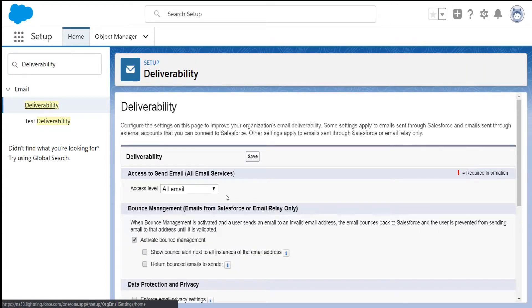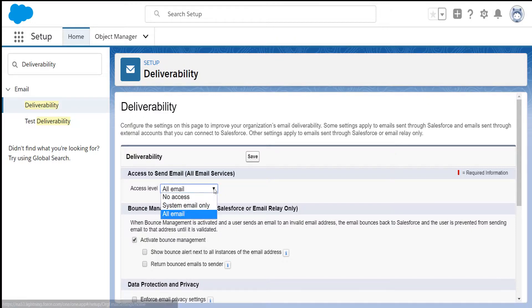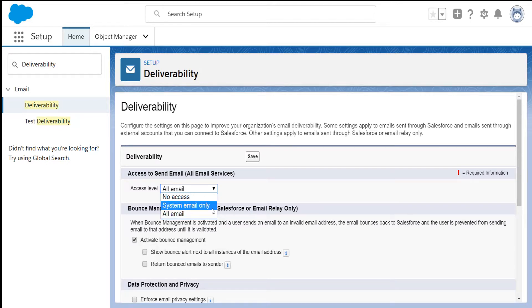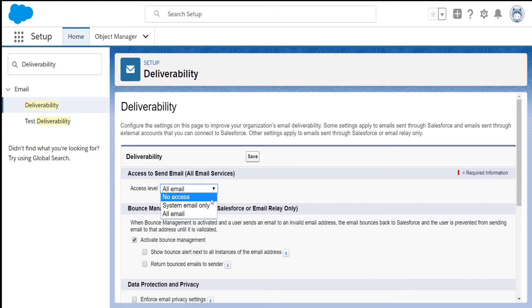Under the access to send email section, you'll be able to choose what types of emails should be sent out from Salesforce. Click on the drop down menu. You have the option here to allow either all emails, system emails only, or no emails at all. Select the option that you desire and click on save.